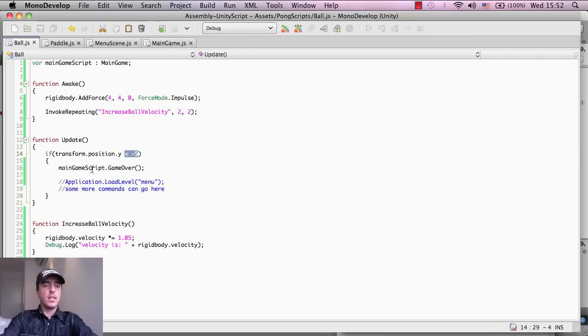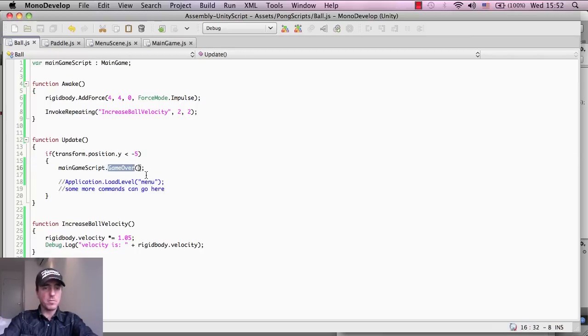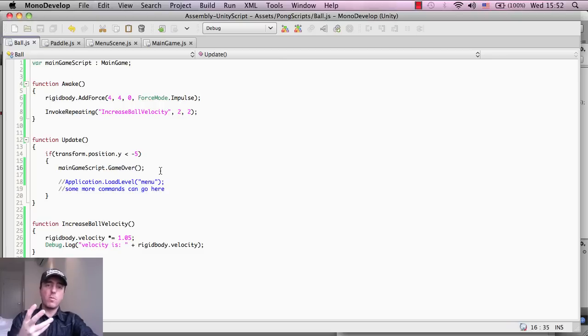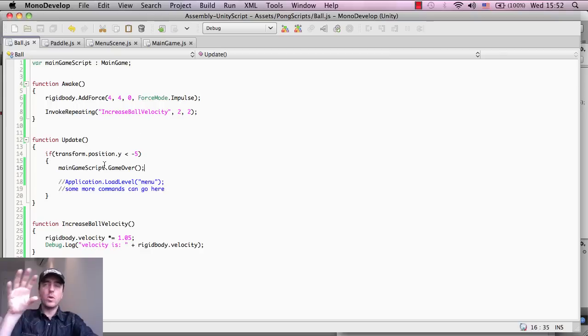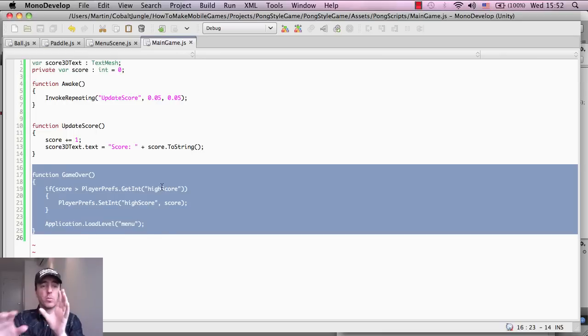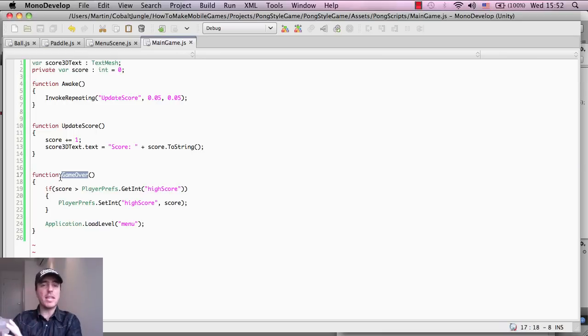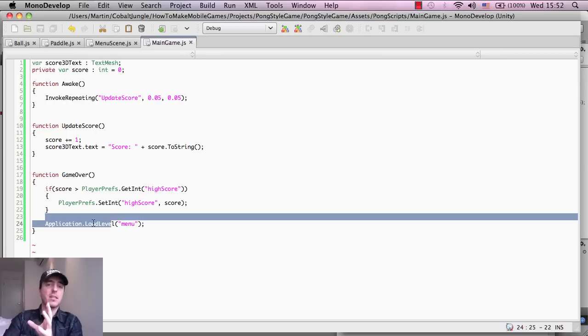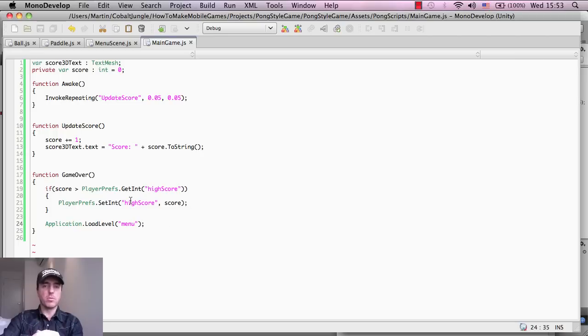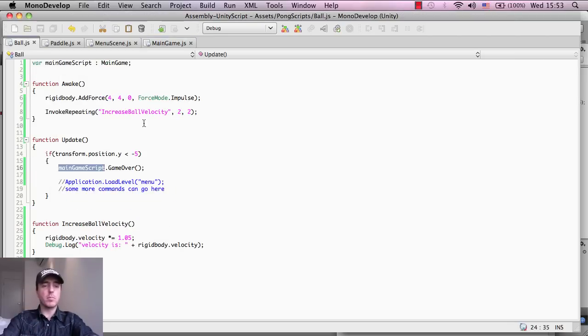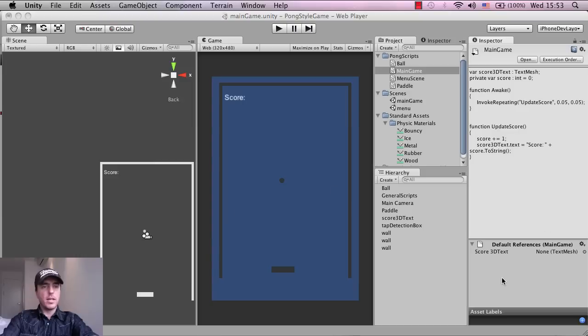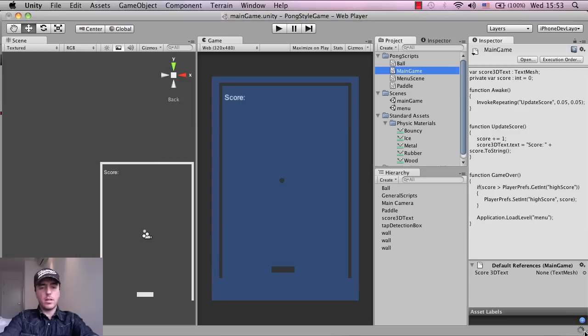Inside of the main game script, we have a function called gameOver, which is the one that we've just typed. So what we're doing here is if the ball goes past minus five, then the main game script will want to call this gameOver function. So we're not loading the main menu screen anymore from inside of the ball. We're basically just calling gameOver from inside, sorry, we're calling the main game script from inside the ball, which then runs this function here and then this function will call the main menu.